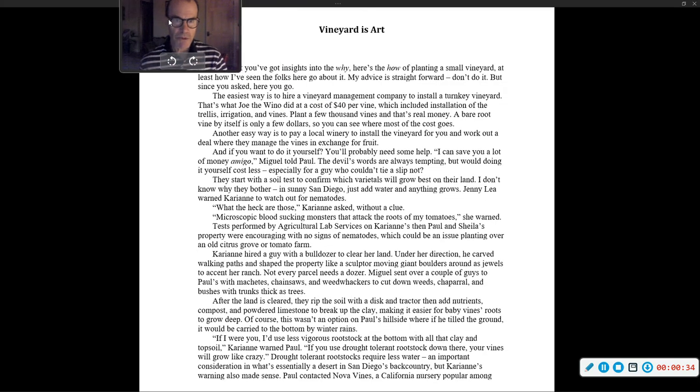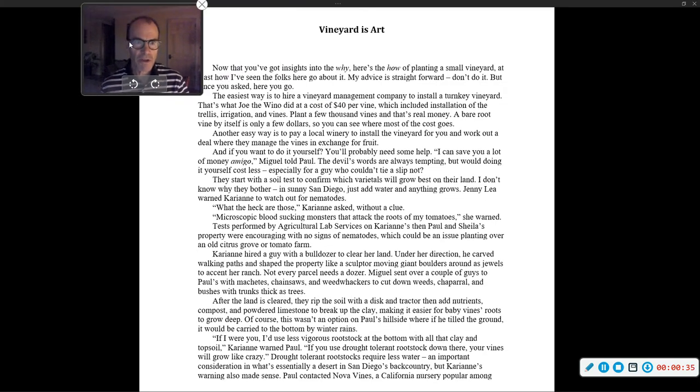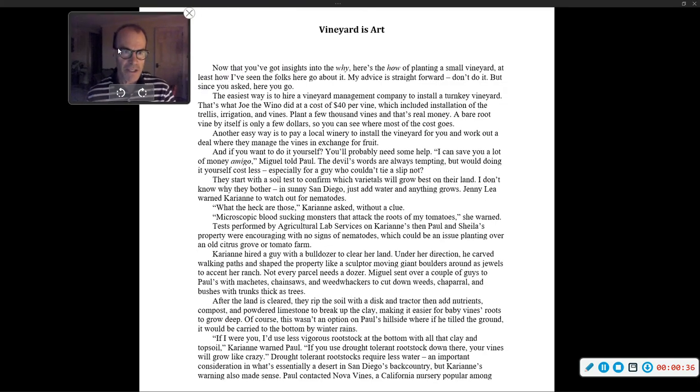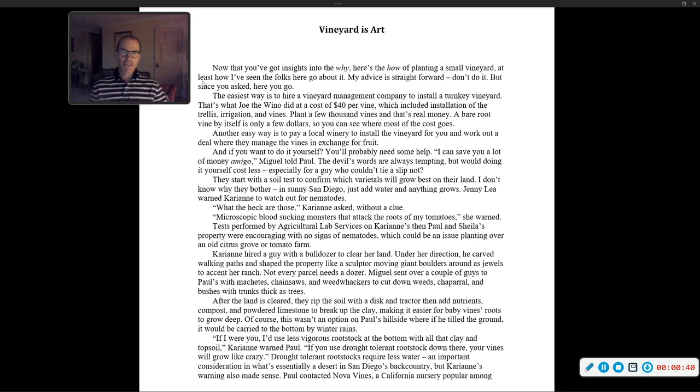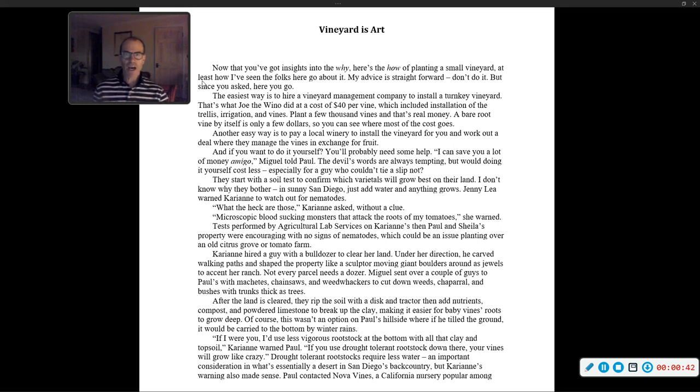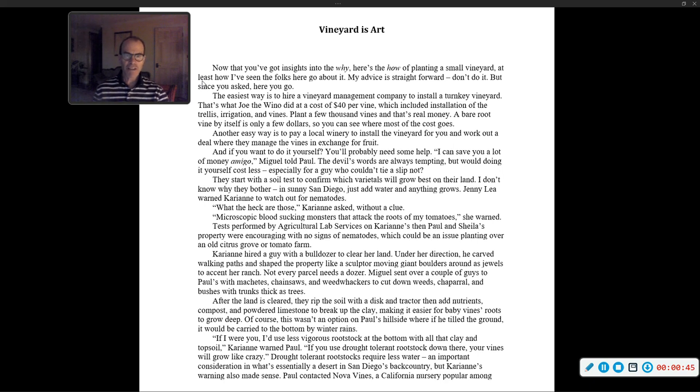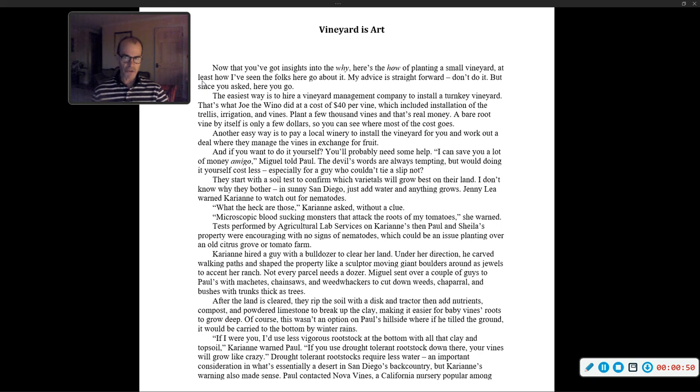The chapter is called Vineyard is Art. Now that you've got the insights into the why, here's the how of planting a small vineyard. At least how I've seen the folks here go about it. My advice is straightforward: Don't do it. But since you asked, here you go.